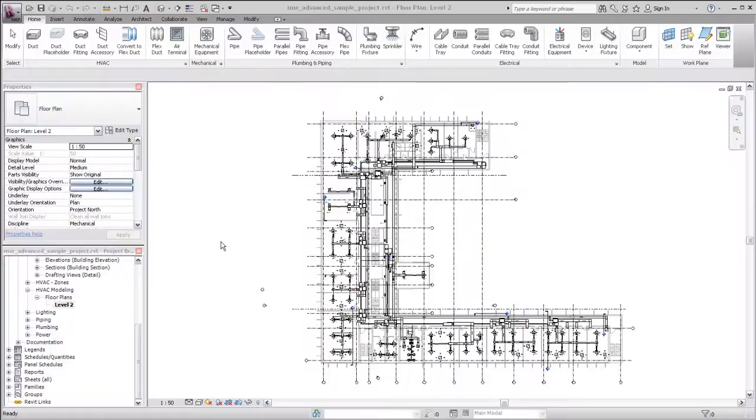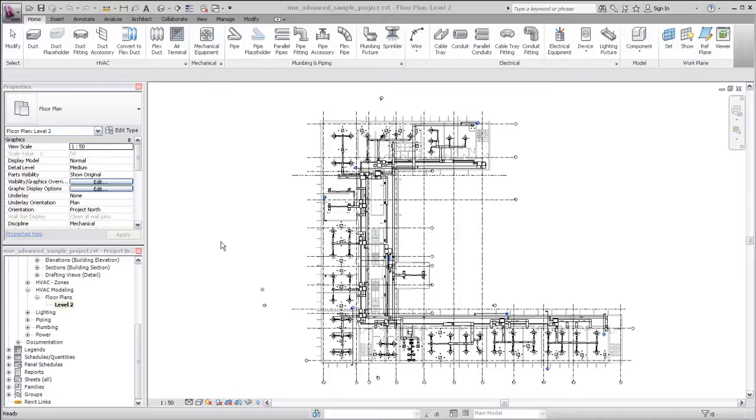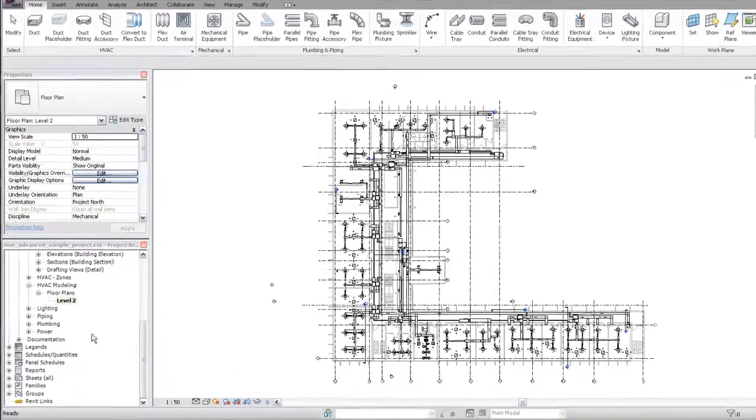Revit MEP comes with standard system types. For example, for duct systems, Revit MEP includes system types for supply air, return air, and exhaust air. You can add system types as needed in your design.